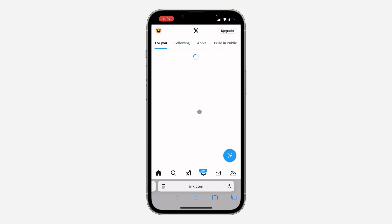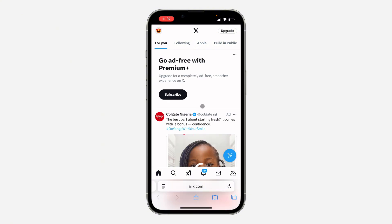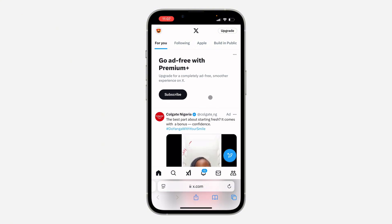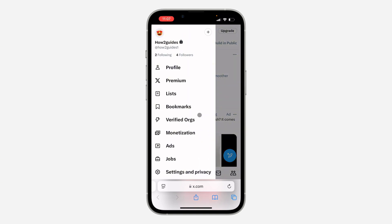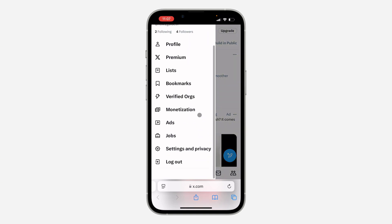After logging into your account, click on the profile icon at the top left corner. Once you click on it, scroll down and click on Settings and Privacy.